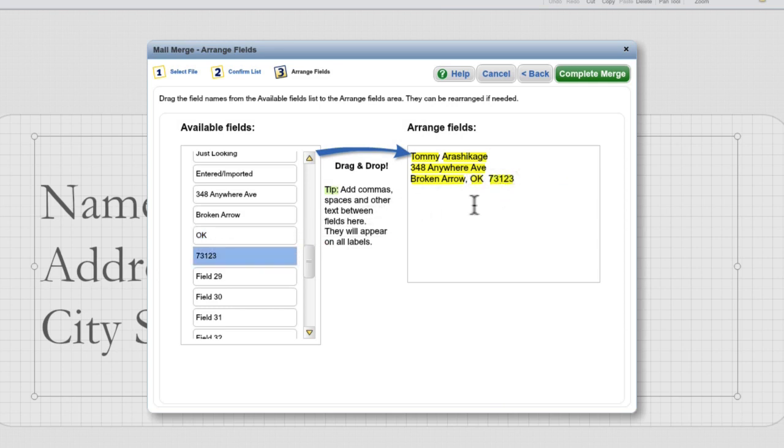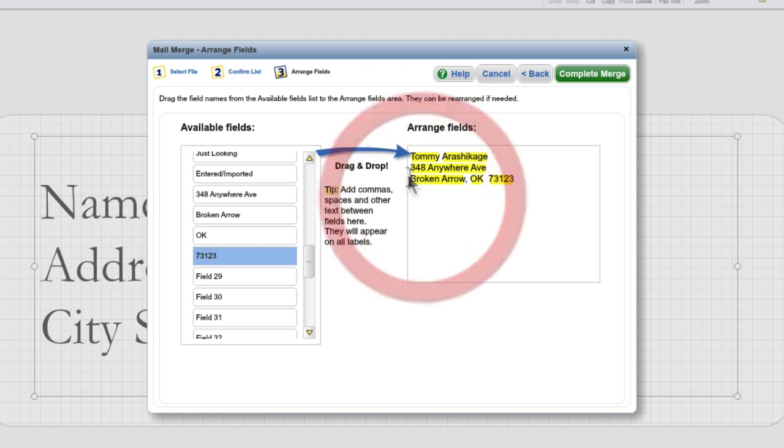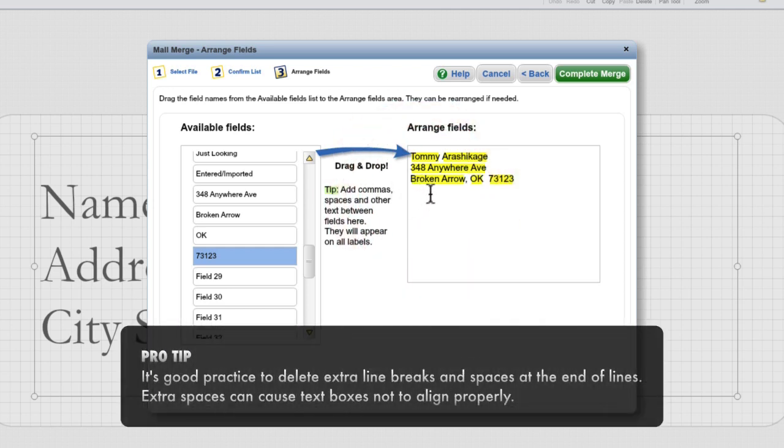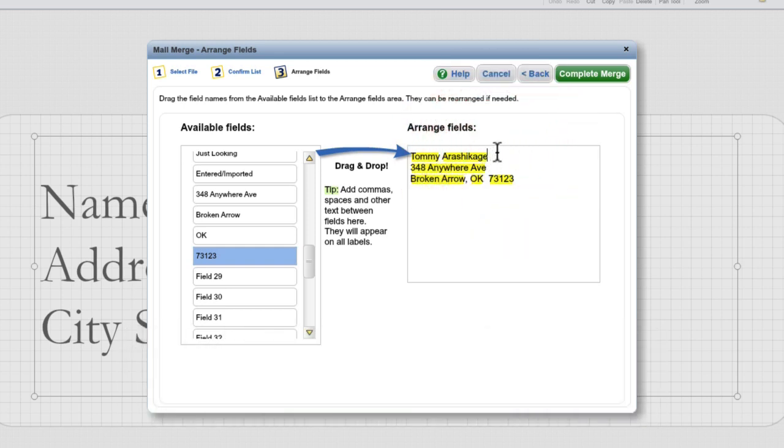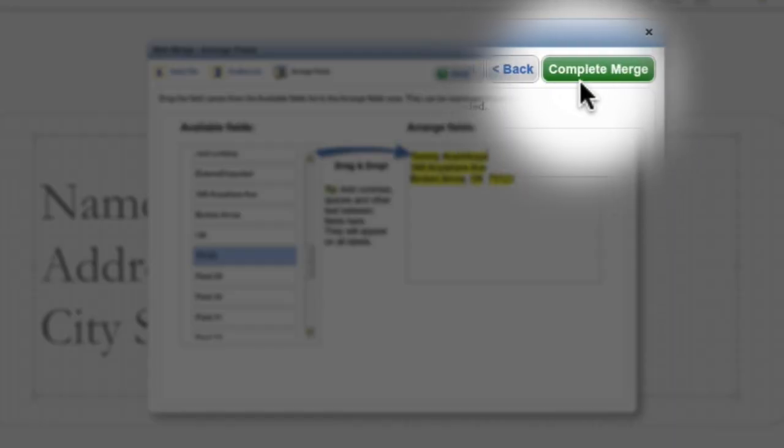At this point, we want to delete any extra line breaks. So we have one at the bottom we'll delete, and we'll delete the extra spaces at the end of each line. Finally, we can come up here and click Complete Merge.